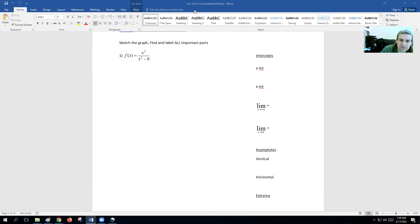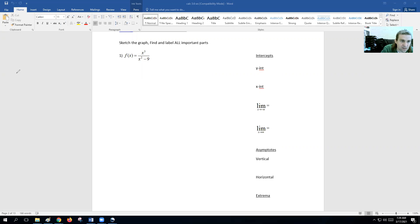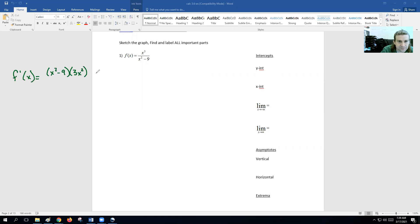So the first problem here, we have x cubed over x squared minus nine. These problems are going to be way tougher than what's going to be on your test, but we'll practice harder than what we play. All right, first derivative — we've got to do low d high, high d low. So low is x squared minus nine, d high is three x squared, minus high is x cubed, d low is two x, and then all over low low, which is x squared minus nine squared.